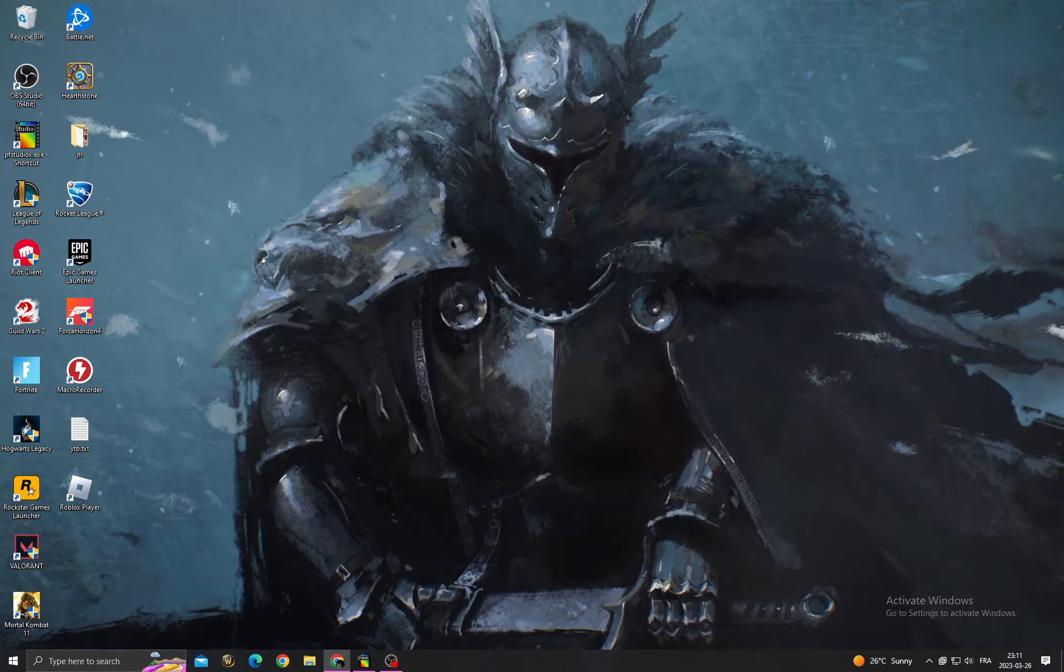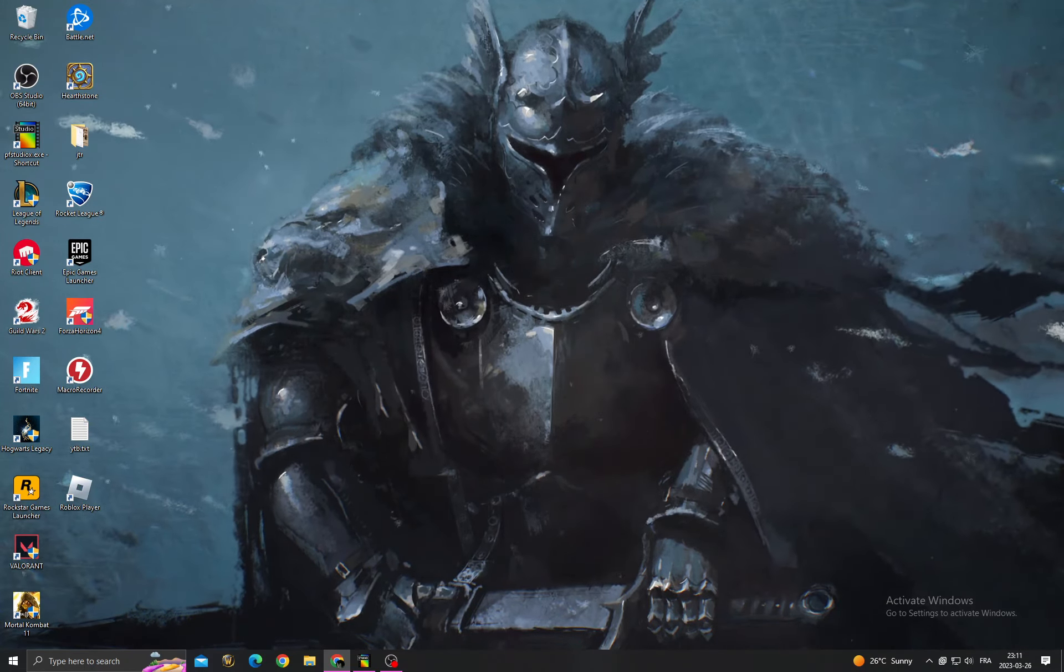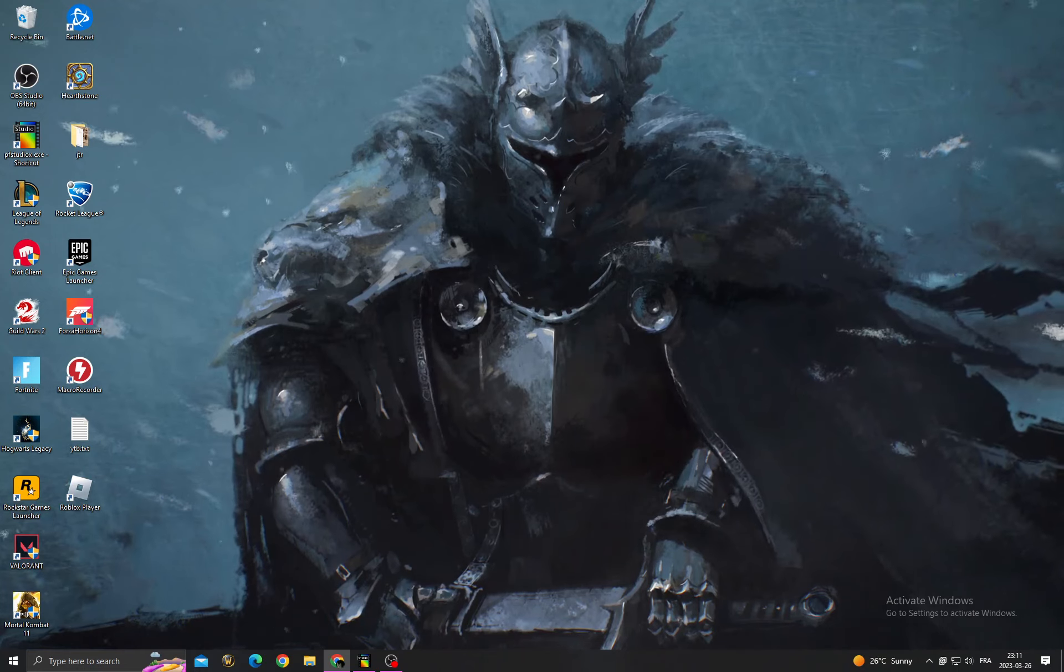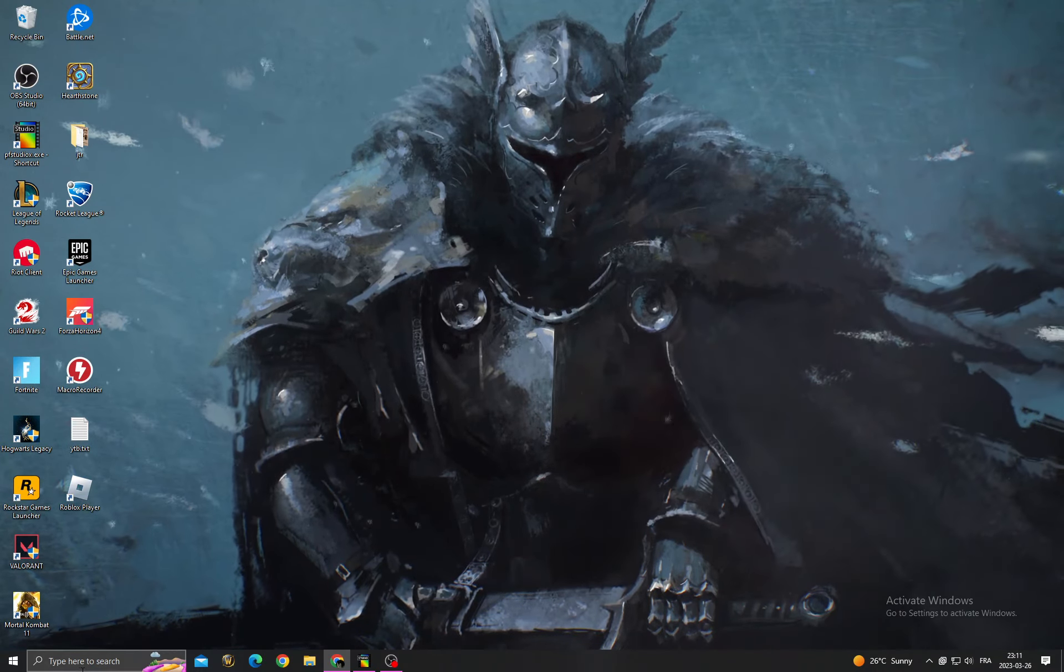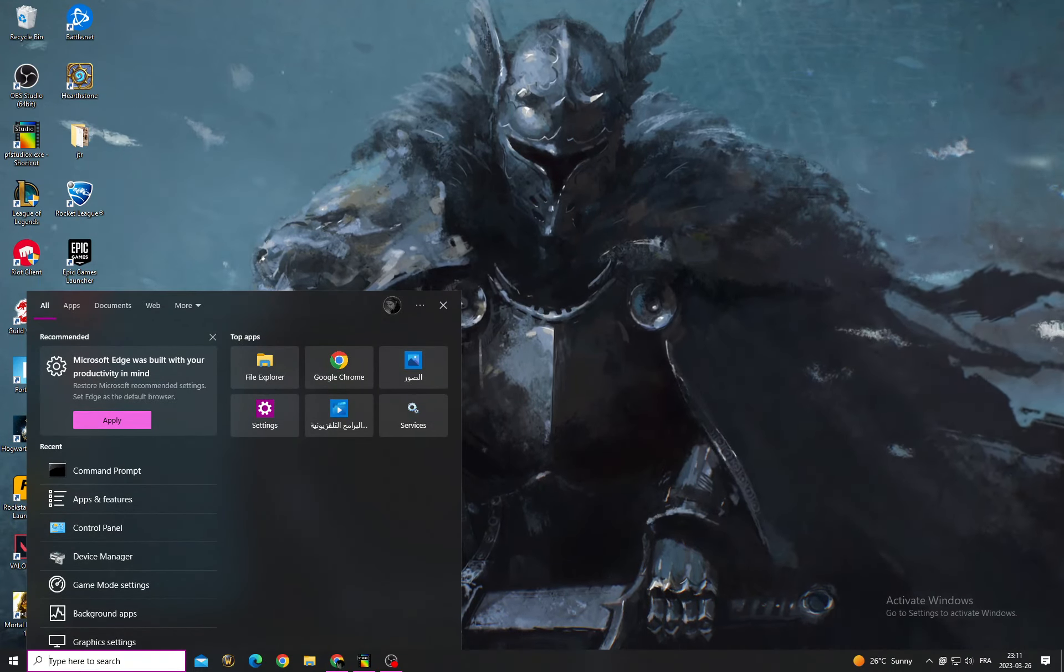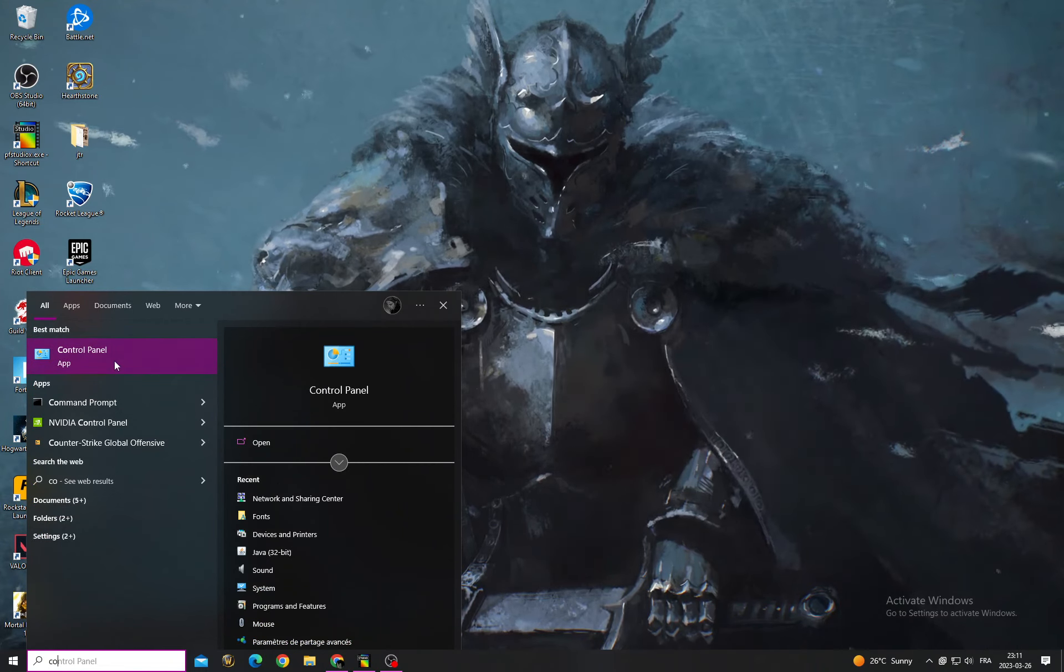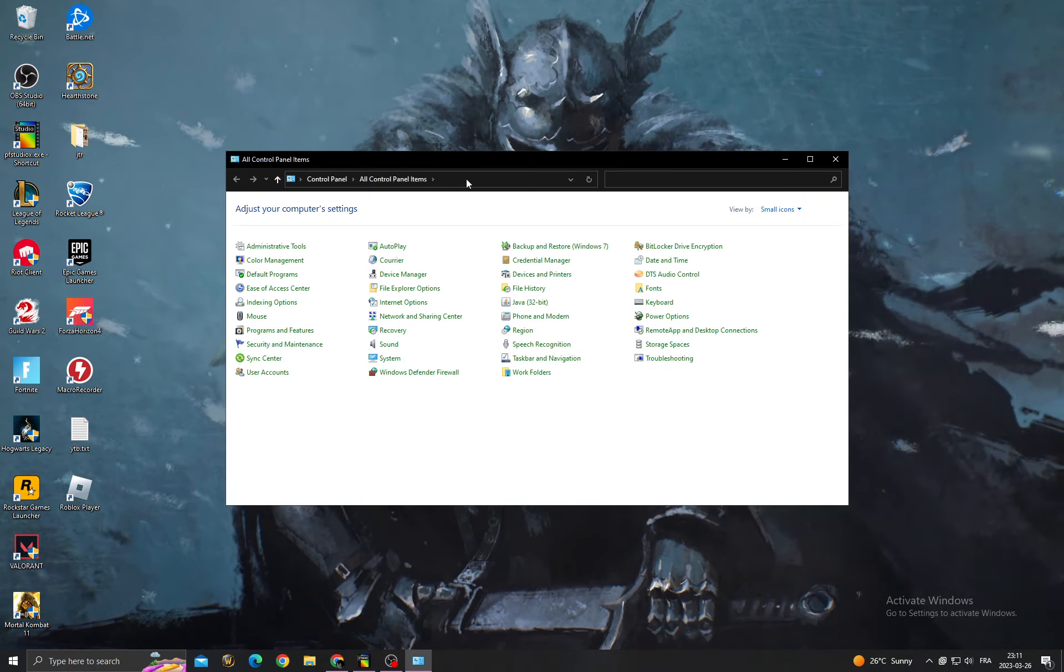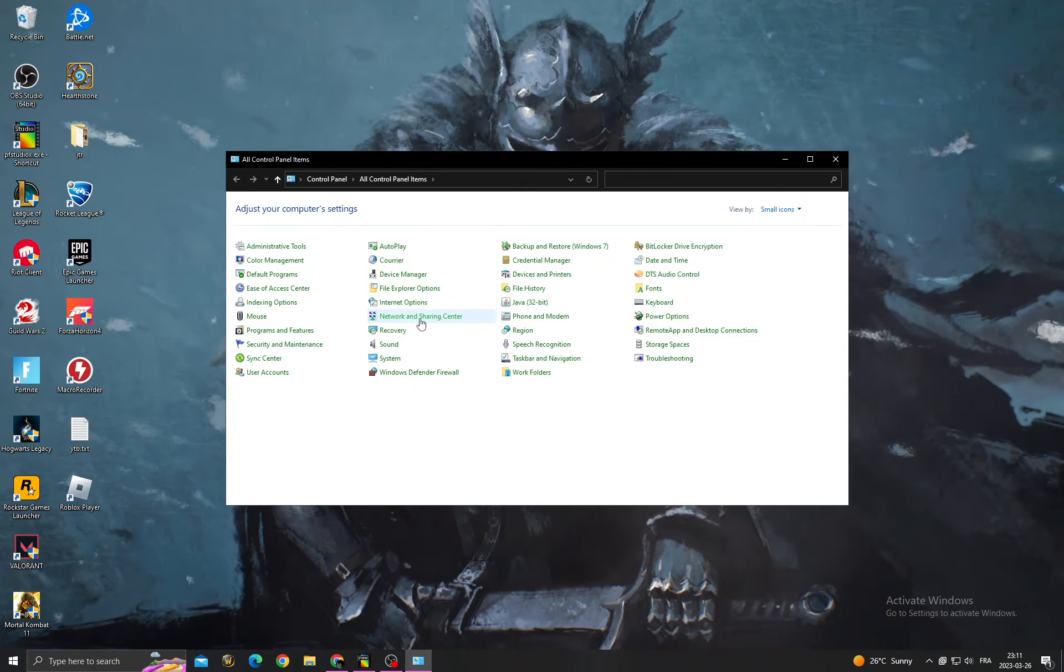Hello guys, in today's video I'm going to show you how to fix Minecraft connection lost. It's easy. If you want to fix it, all you have to do first is click here and then type Control Panel. Now click Network